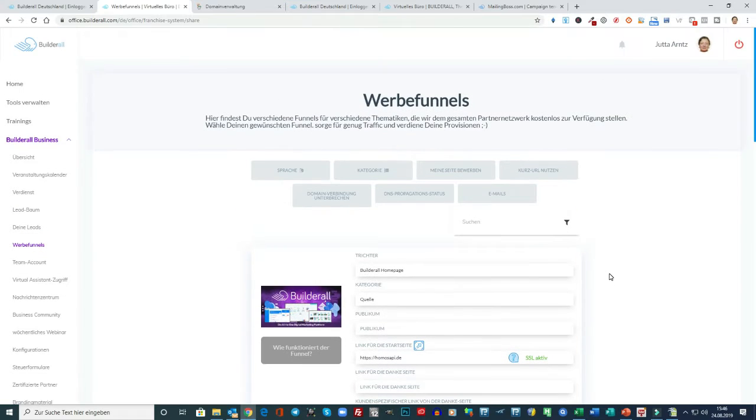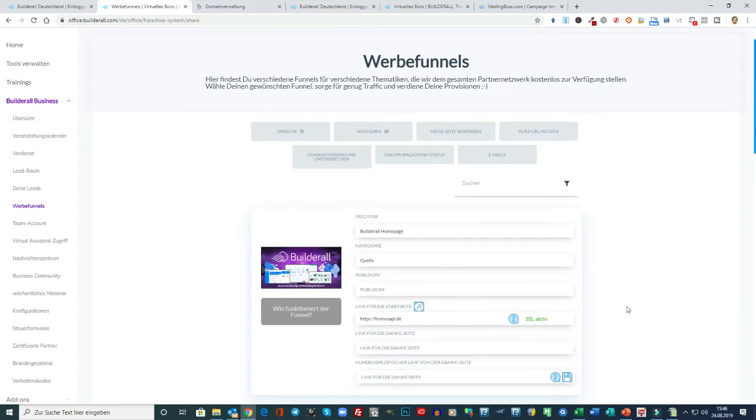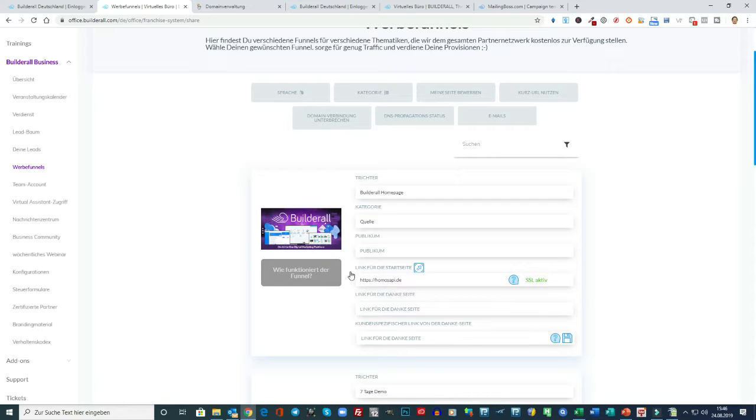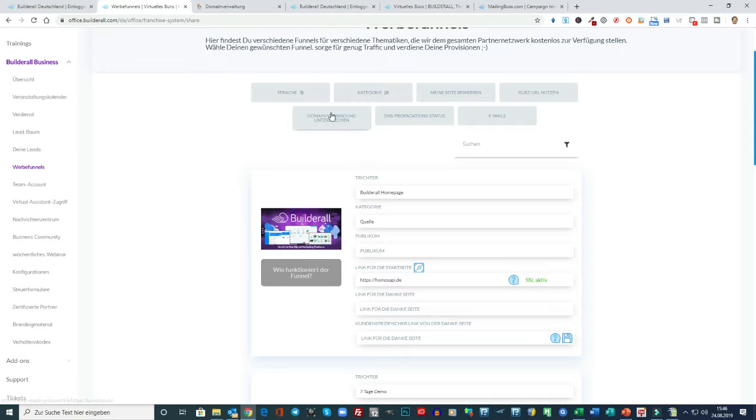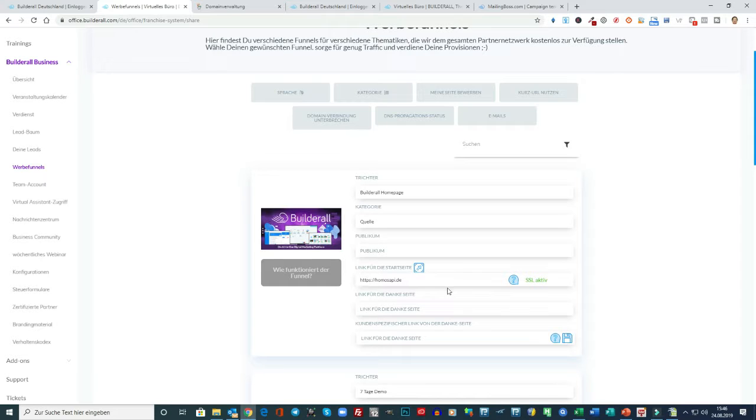Wo wir jetzt schon gerade hier bei den Werbefunnels sind. Bei den Affiliate Seiten von Builderall. Mit diesen Seiten können Sie dann eben auch Werbung machen und Geld verdienen. Zum Beispiel, wenn ich jetzt hier auf www.homo.sapi, ich habe die jetzt eingeschaltet. Dann kopieren. Das führt dann direkt zur Hauptseite. Das ist dann Ihr Affiliate Link, wenn die Domain Verbindung fertig geschaltet ist.